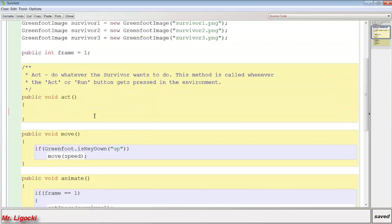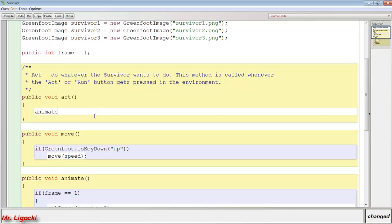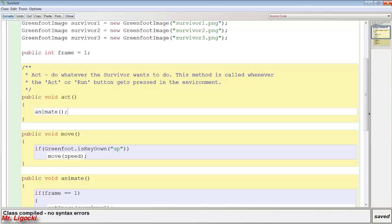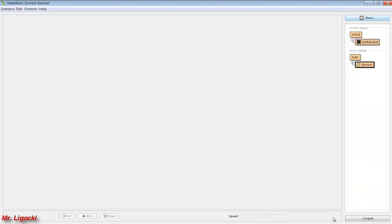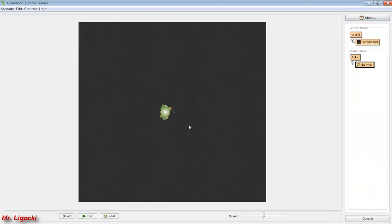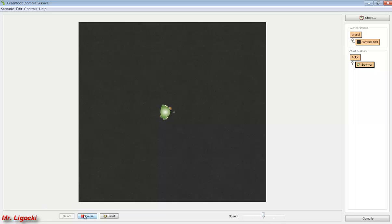Let's test this out by putting animate in our act method. So if I do this, he should animate all the time. I press compile, come out to my world and compile. And when I press run, he should start animating. Now he's animating really, really fast. And that's because Greenfoot runs that act method a lot of times per second. So I need to slow it down.